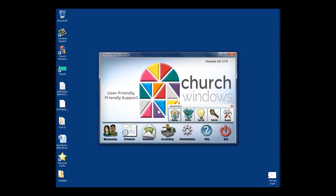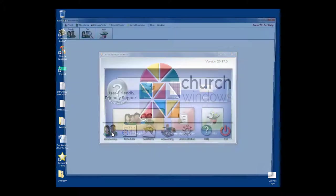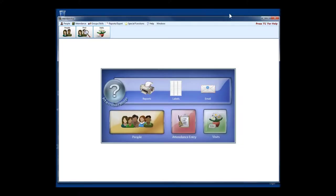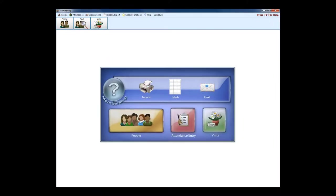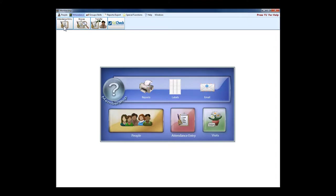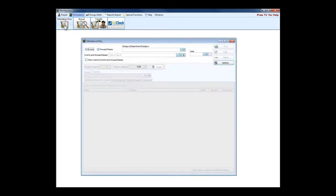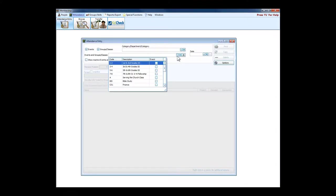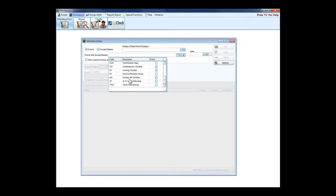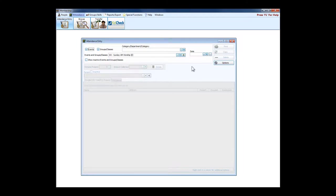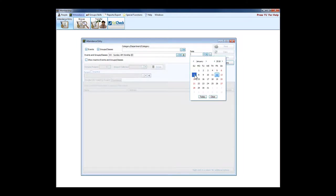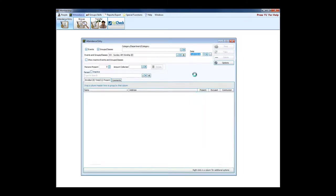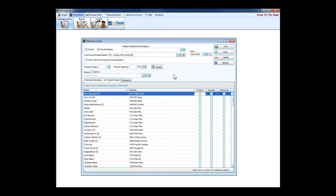Let's look at attendance and attendance entry. This is designed so that you can teach a volunteer in a very short amount of time exactly how to enter attendance.